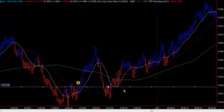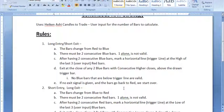Good morning Sean. I'm going to show you the Heiken Ashi trading system. The notes are here. We'll start with a long entry, which is self-explanatory. I'm going to walk you through it.